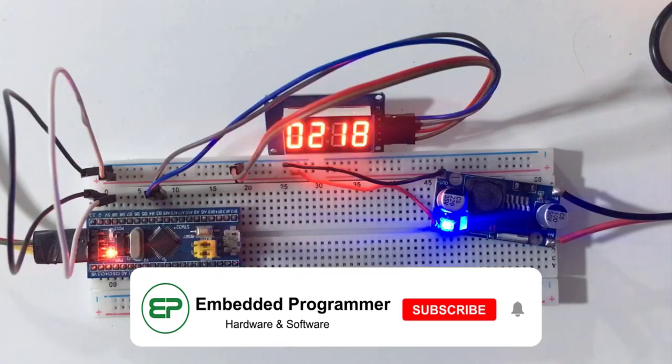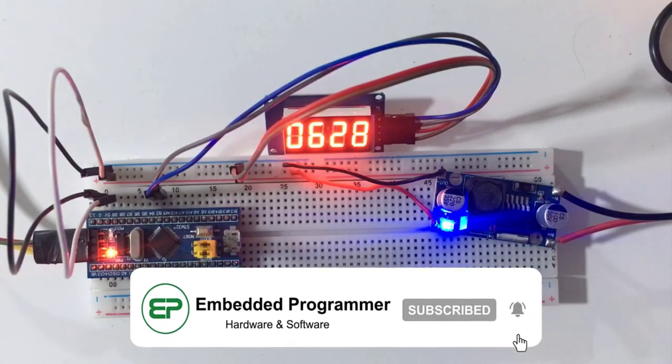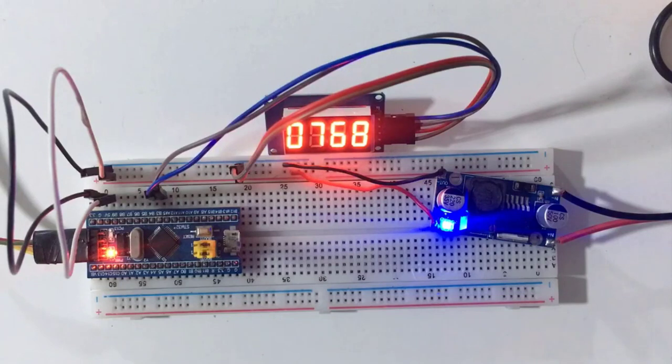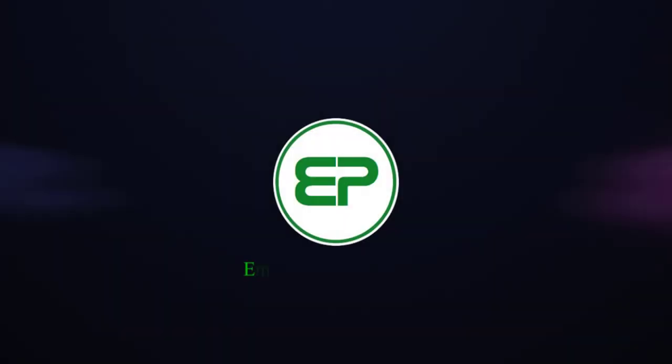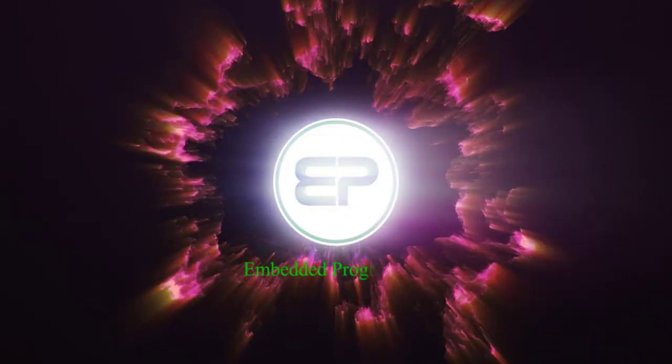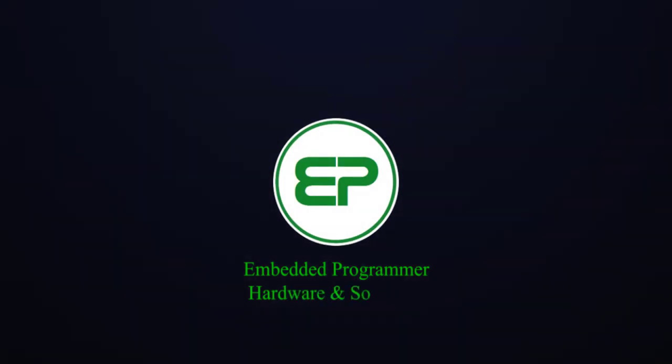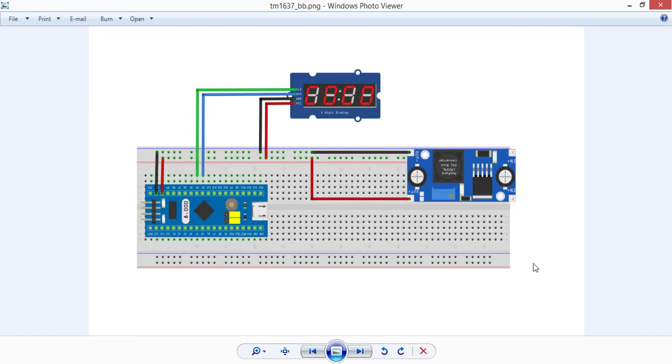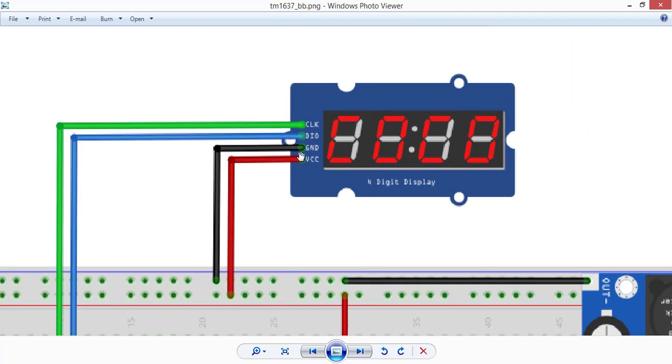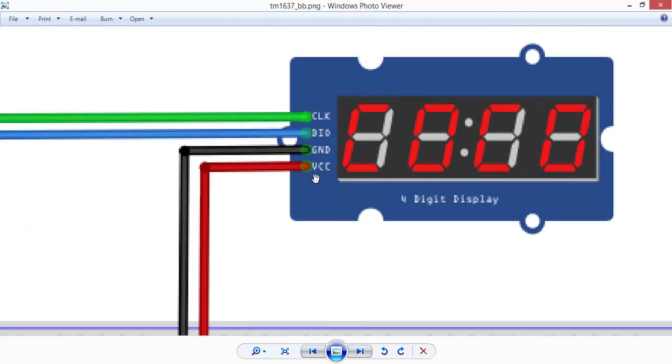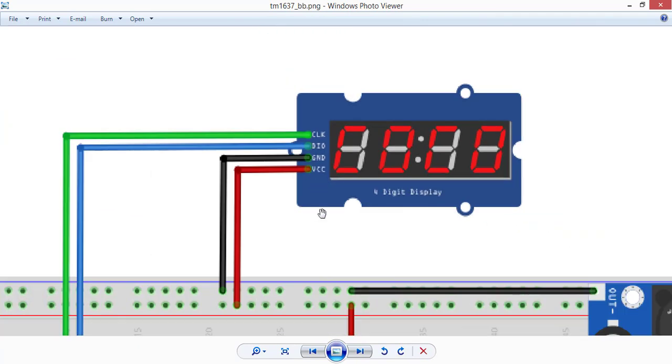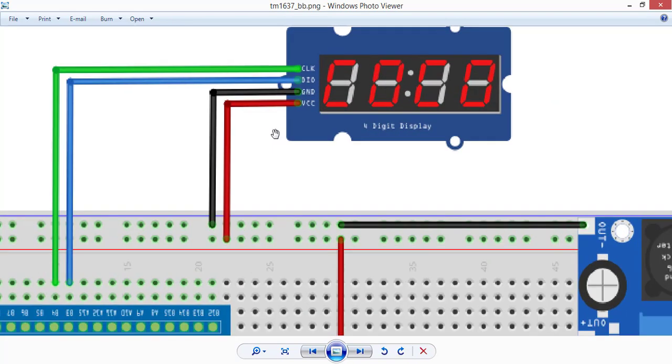Hello guys, welcome to my YouTube channel. In this video we are going to drive TM1637 with STM32. TM1637 has four pins: VCC, ground, data input/output, and clock.